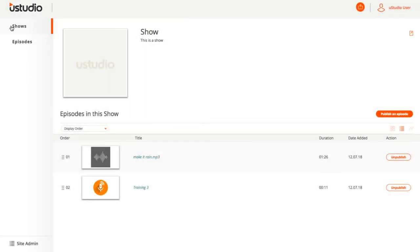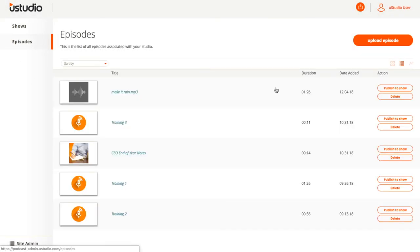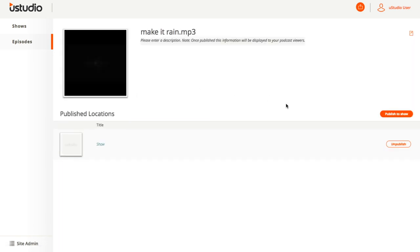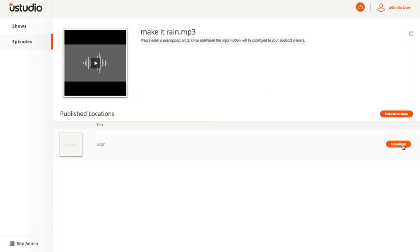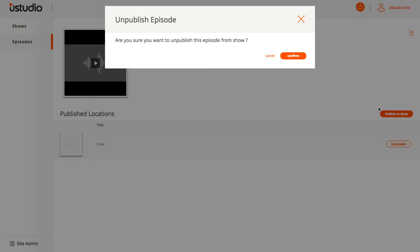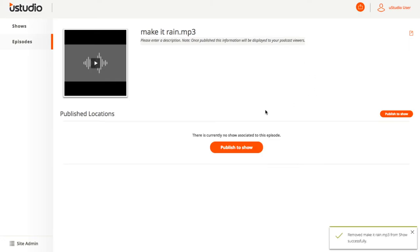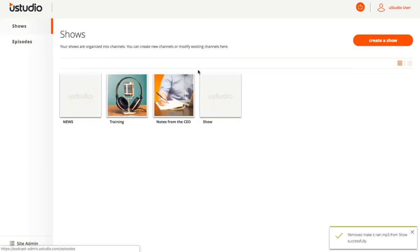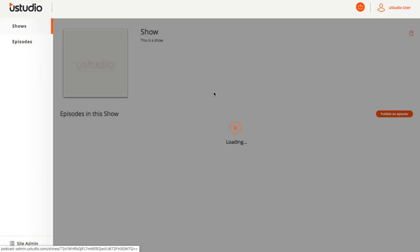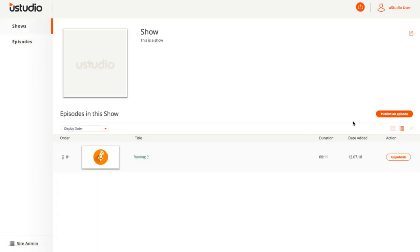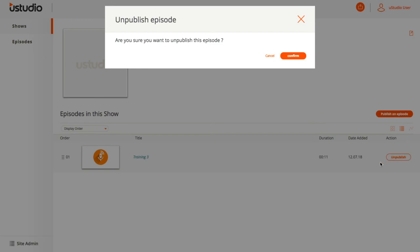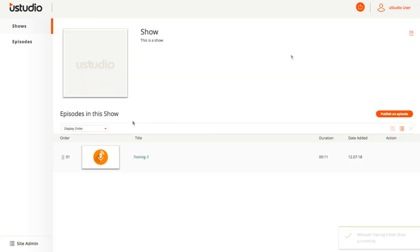To remove a podcast from your show, select Episodes on the left, then the episode you wish to unpublish, and then select Unpublish on the show that you wish to unpublish it from. Or select Shows, then the show you wish to unpublish an episode from, and then select Unpublish from the list of podcasts below.